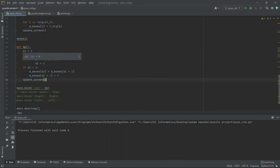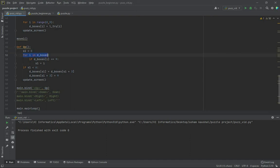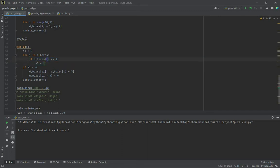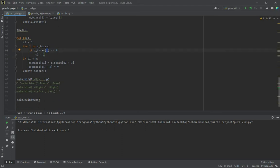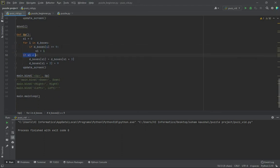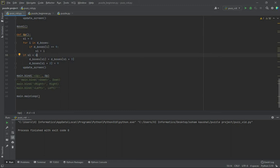We'll start by defining up here. S1 is going to be 0, and we have to deal with the empty box and the boxes around it. So for i in d_boxes, if d_boxes of i is 9, s1 is equal to i. Here we get the key of the box that has the value 9, because 9 represents the empty box. If s1 is lesser than 6, this is because if the value of s1 is lesser than 6, we will execute this command up only if s1 is lesser than 6.